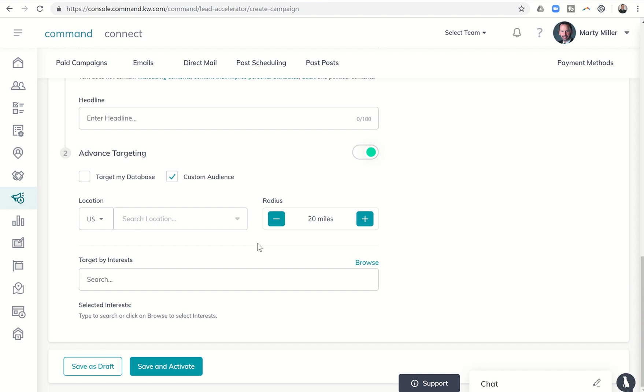However, that system is getting improved here soon. Sorry, that's my dog in the background. So that we will be able to be alerted when those leads come into our database. And yet right now, a great opportunity to be able to use Keller Williams command to create Facebook ads that generate leads into our Keller Williams command database.